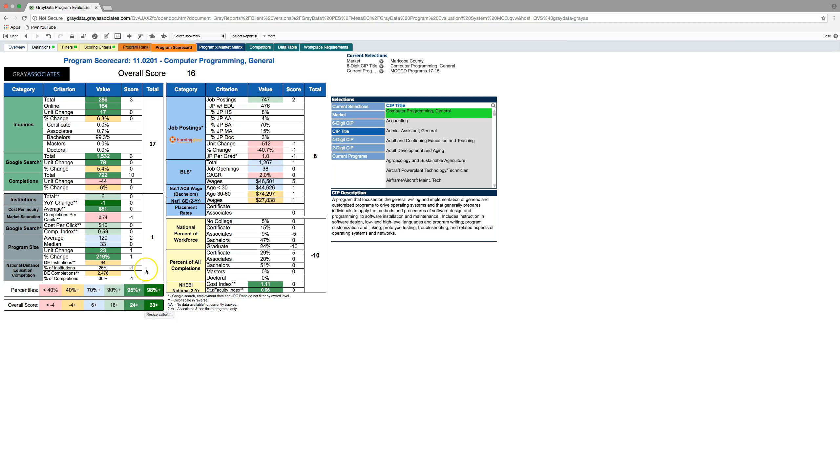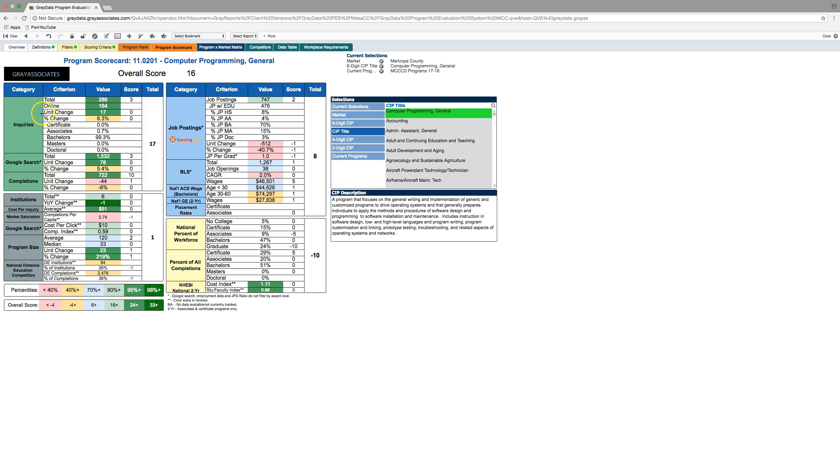And so, here we're looking at computer programming and is it a fit for a community college? Well, you see a lot of student data here in green. Inquiries means that these are inquiries received. Someone went into a portal at a proprietary school or another college and submitted, I want information on computer programming. And so, of the participating schools in that data set, there was 286 submissions over the last year. So, this is generally over the last year what you're seeing here. And that's a relatively high number for the market that we've chosen, a county level market like Maricopa.